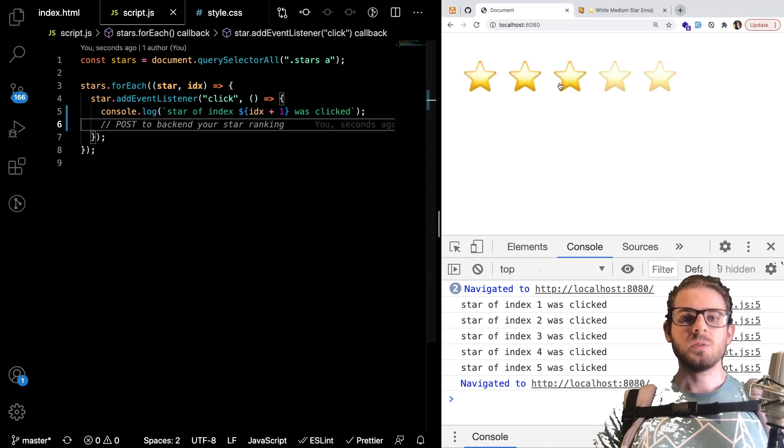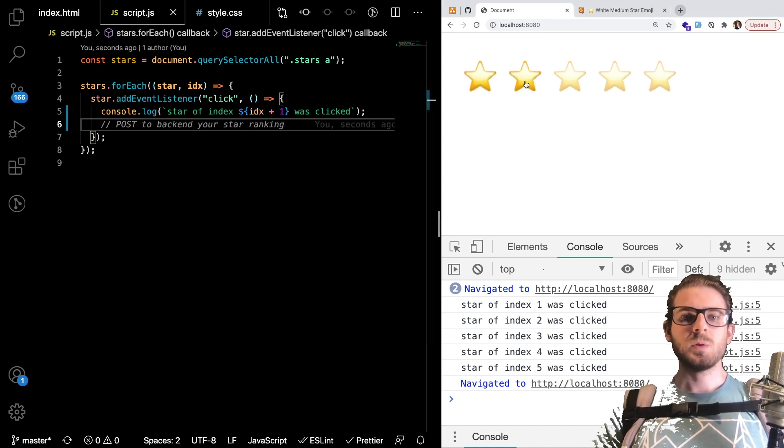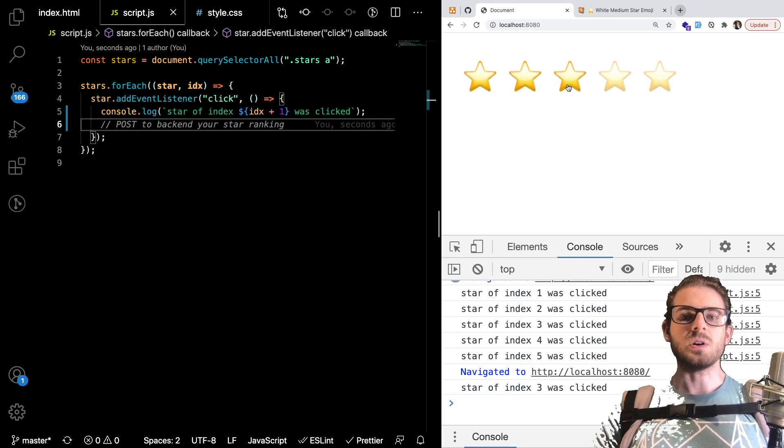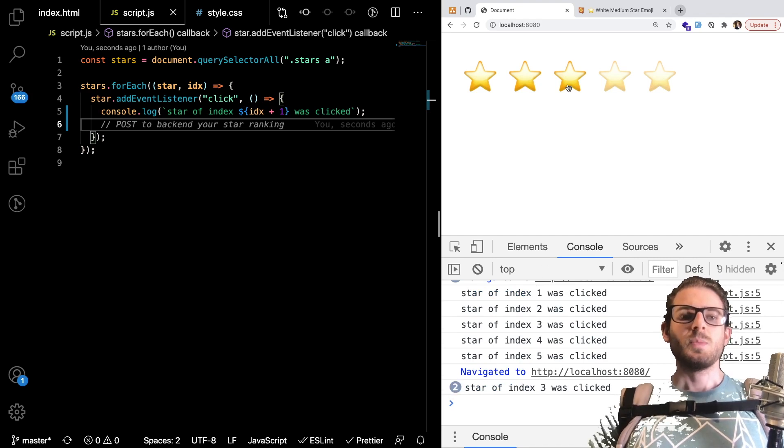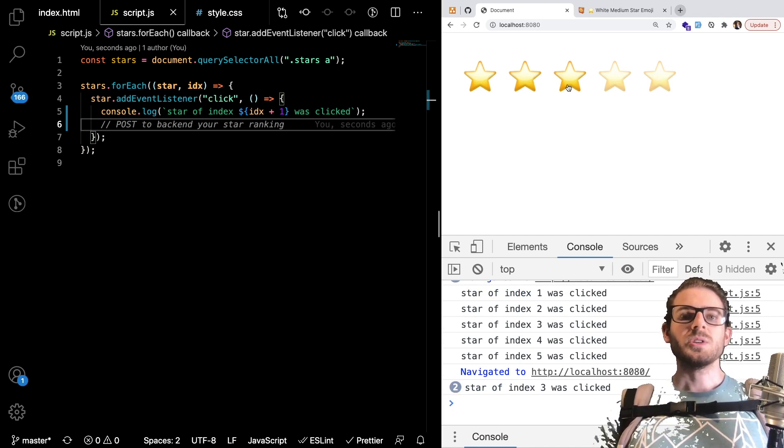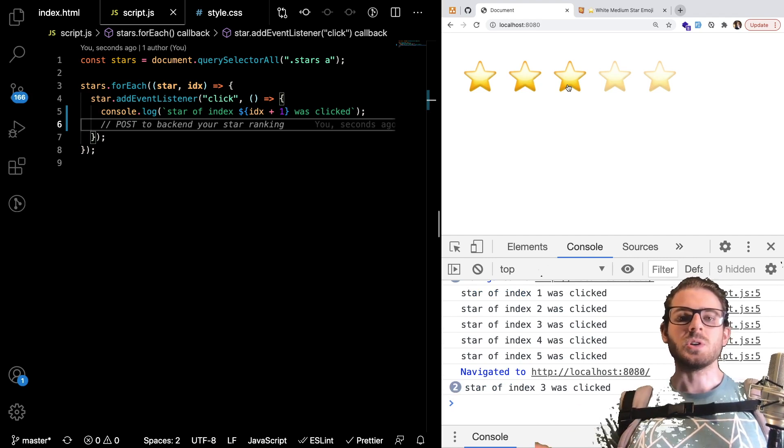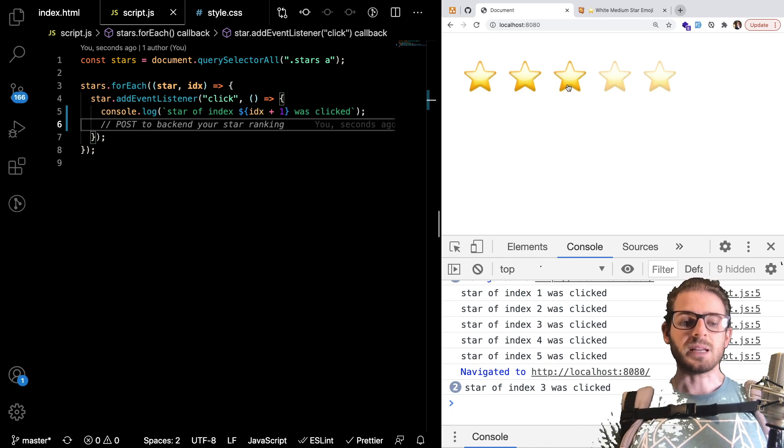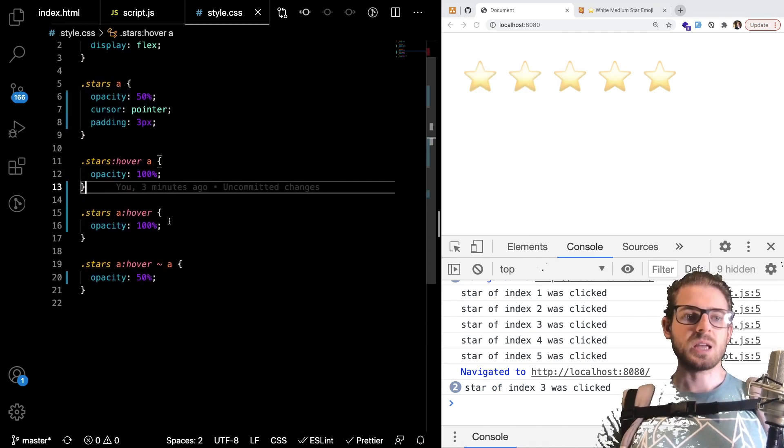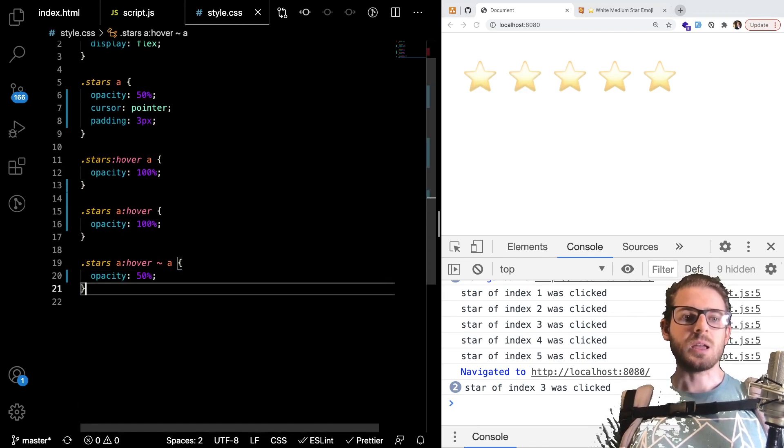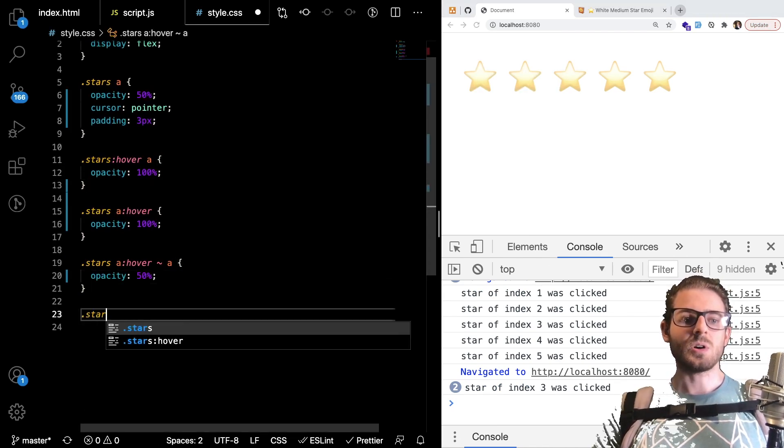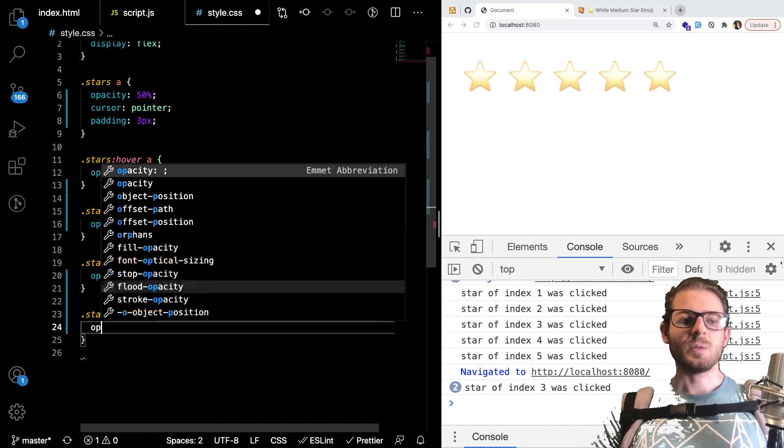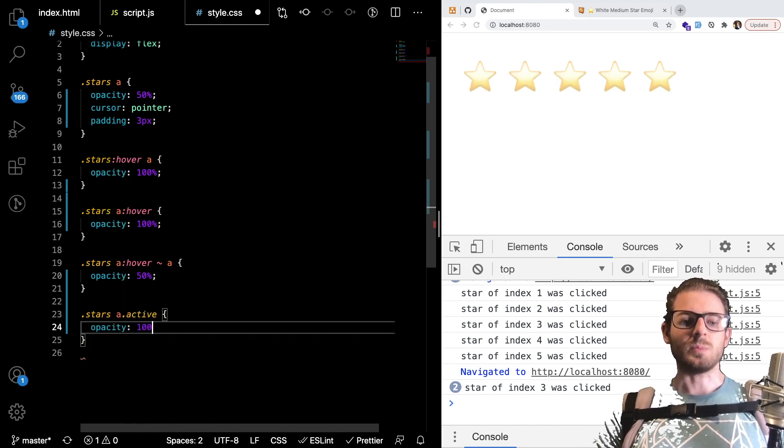And then also you probably want to once you click on the star you probably want to make all the stars leading up to the star you clicked on actually liked. So maybe we can do that really quick. Let's just add a stars A.active and we can say opacity is 100% here.